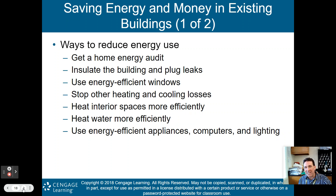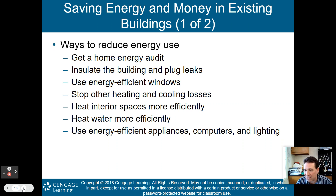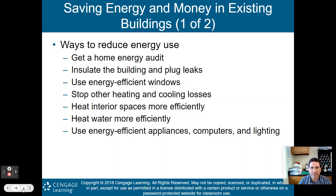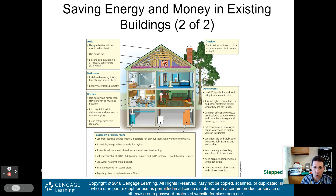How can we save energy and money in existing buildings? We won't be tearing them all down, so: get a home energy audit to see exactly how much energy you're spending, insulate your building, plug leaks so air conditioning or heat don't escape, use energy-efficient windows, stop other heating and cooling losses, heat interior spaces and water more efficiently, and use energy-efficient appliances, computers, and lighting.